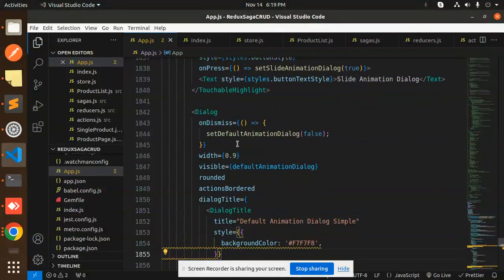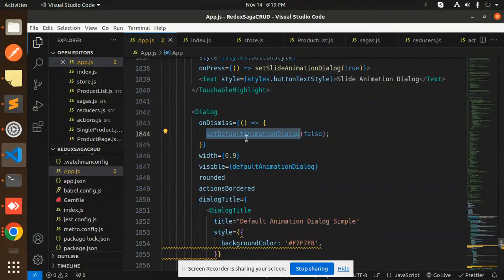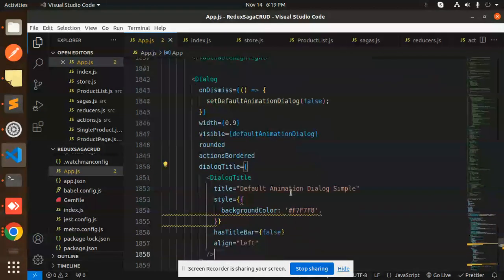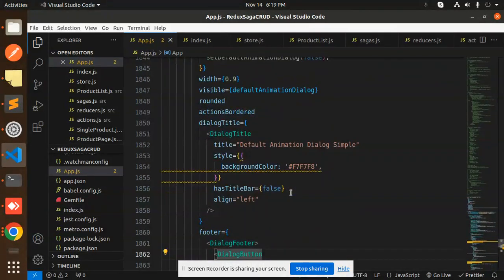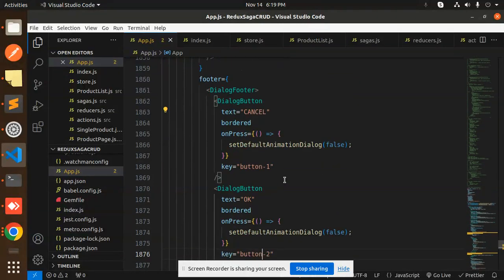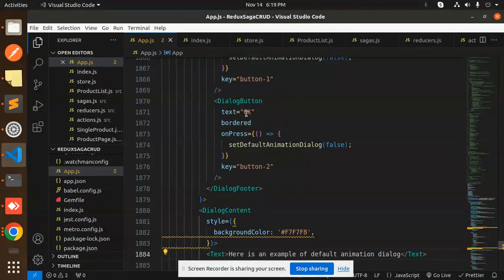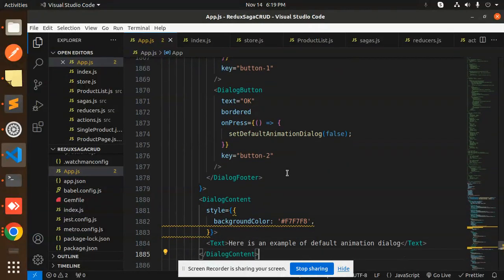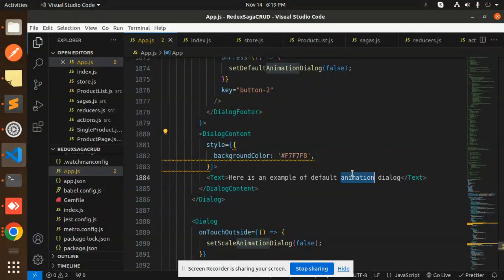We have the dialogue component with setDefaultAnimationDialogue on dismiss set to false. It includes a dialogue title, dialogue footer, dialogue button with OK and Cancel options, and dialogue content — this is the example of the default animation dialogue.